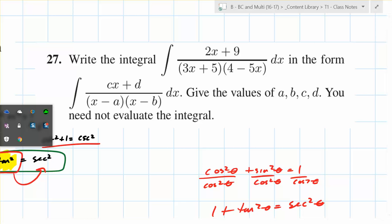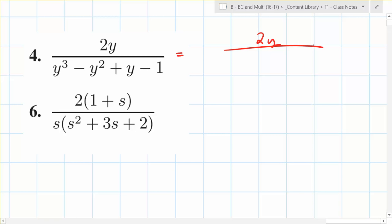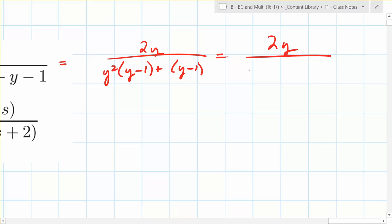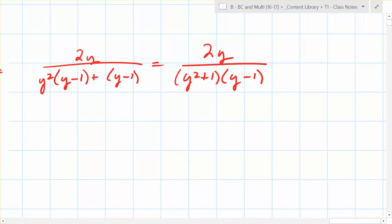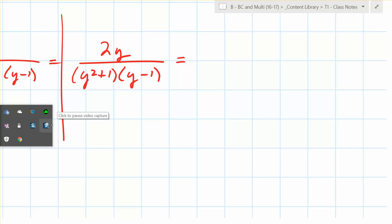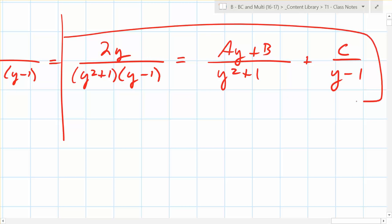Problem 27: write the integral using partial fractions. First, factor the denominator. Factor the first two terms — you get y minus one, then factor by grouping — so the denominator factors as y times y minus one plus y minus one. When you break this into partial fractions, you're splitting it into A over y, plus B over y minus one, plus C over y squared plus one. You need to find A, B, and C.